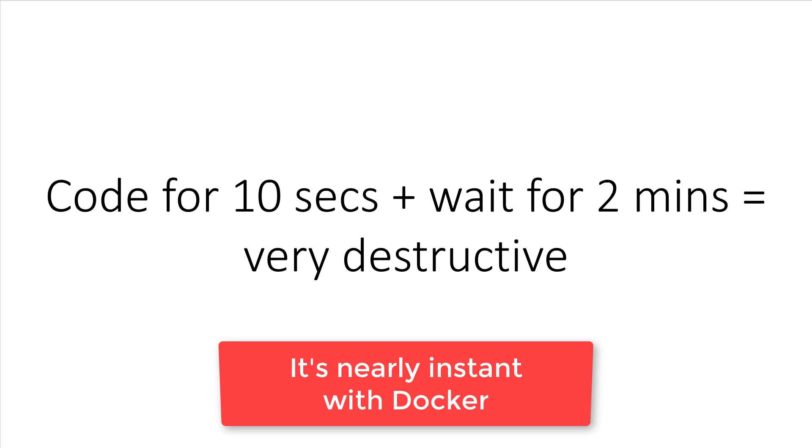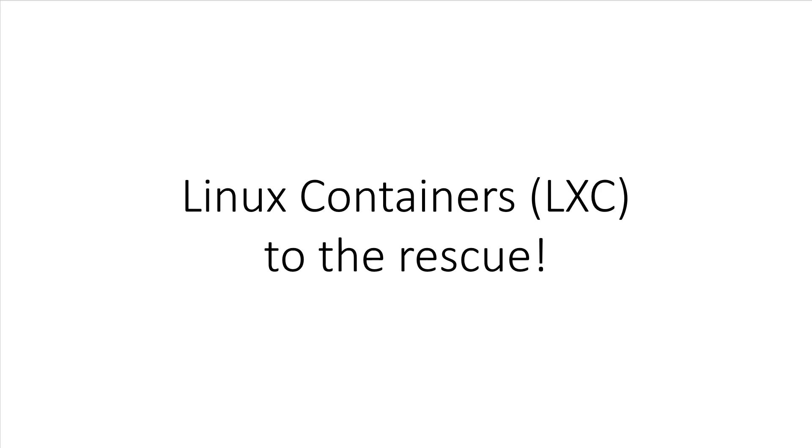Coding for 10 seconds and then having to wait two minutes to see a change is a very destructive development loop. You're constantly waiting on your computer to finish something while your mind drifts onto other topics. Yet, I was stuck doing this for a very long time.